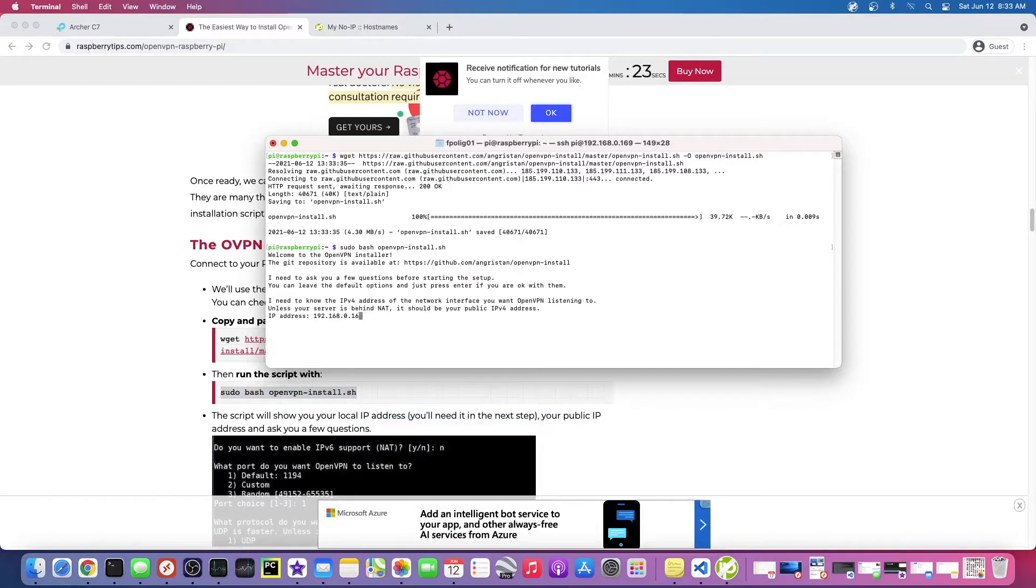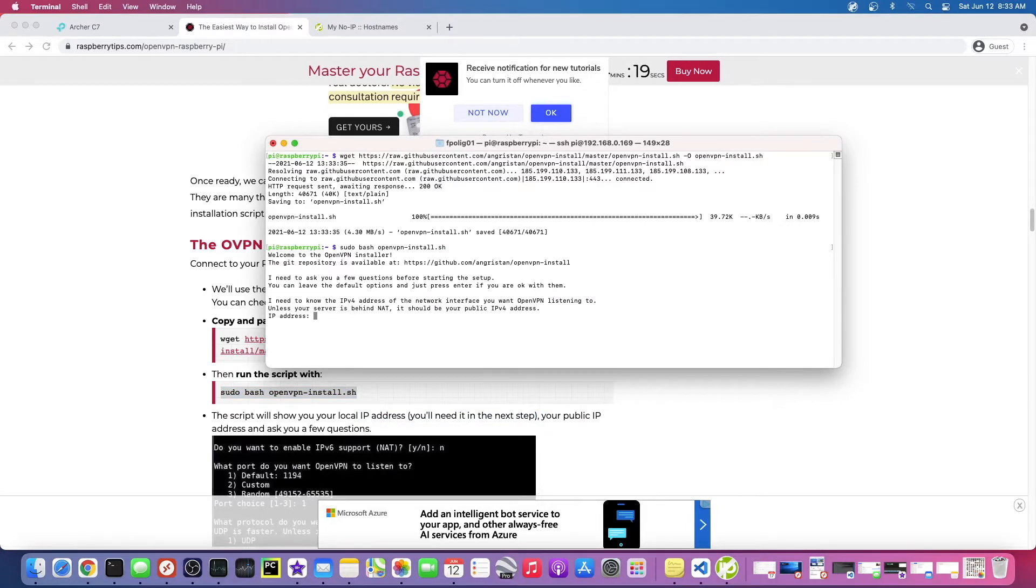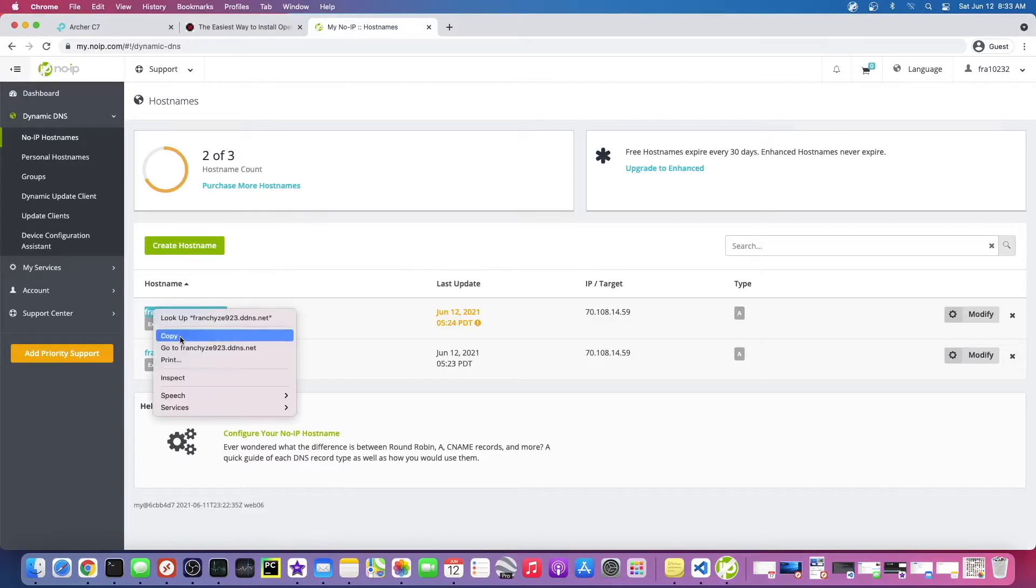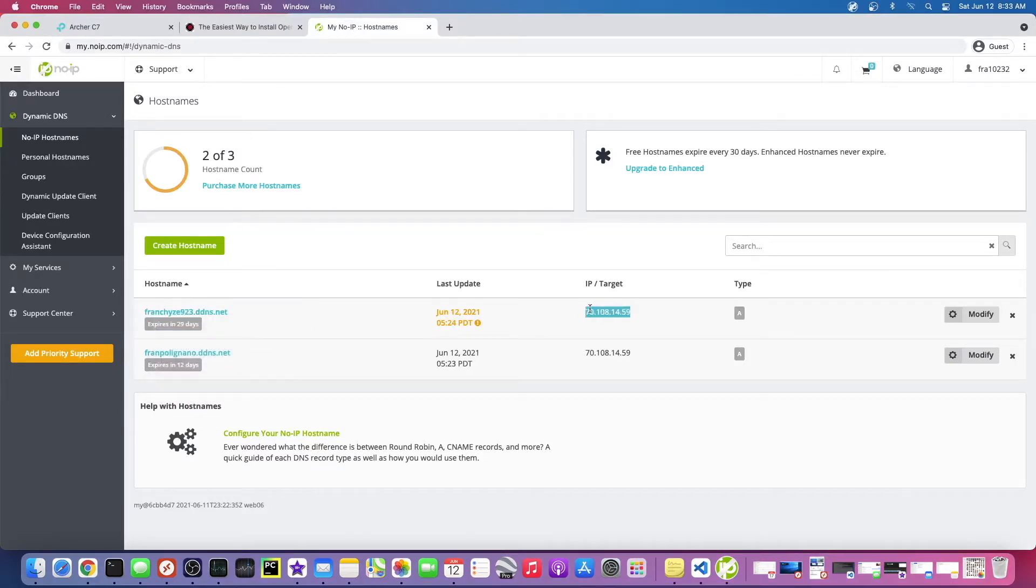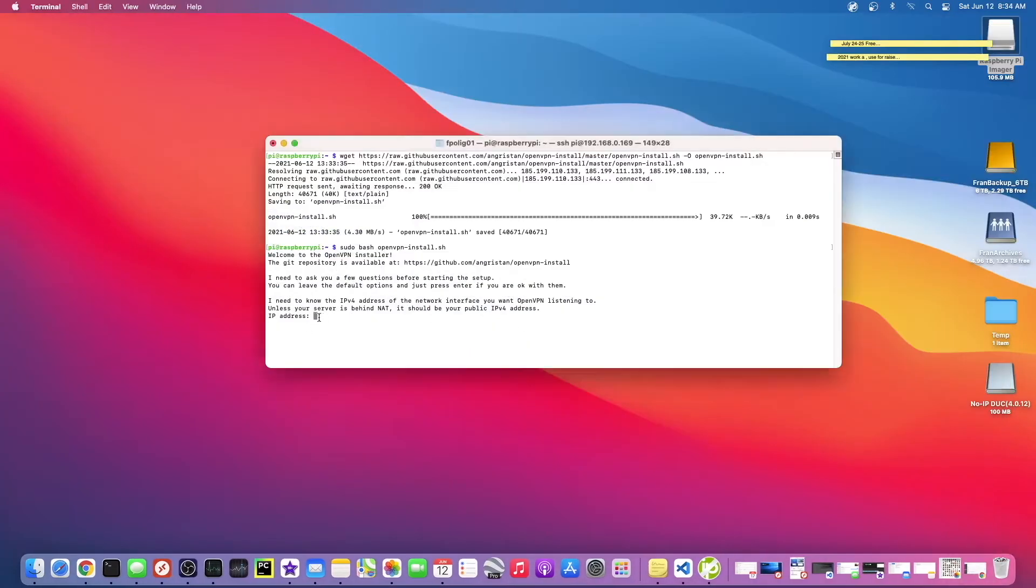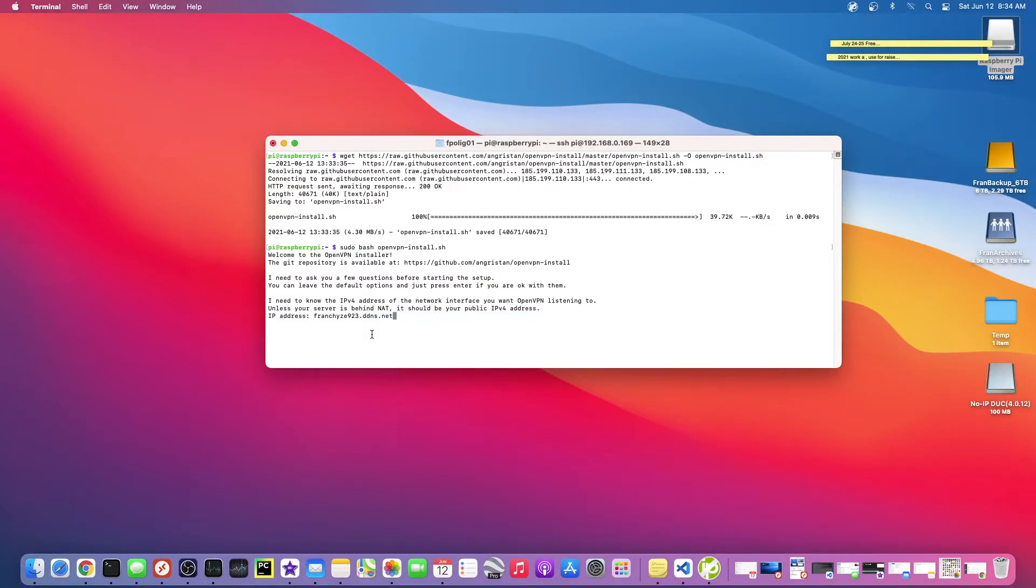Alright, so it's asking for the IPv4 address of the network interface. So we want to use our dynamic IP address here instead of our external IP address. Just copy this here. Just say no, it looks like it already has no as the default.